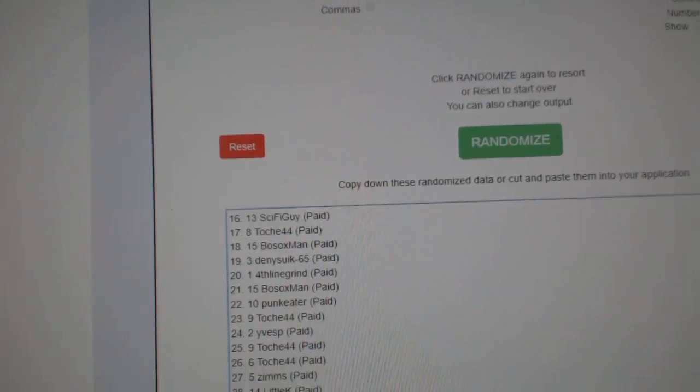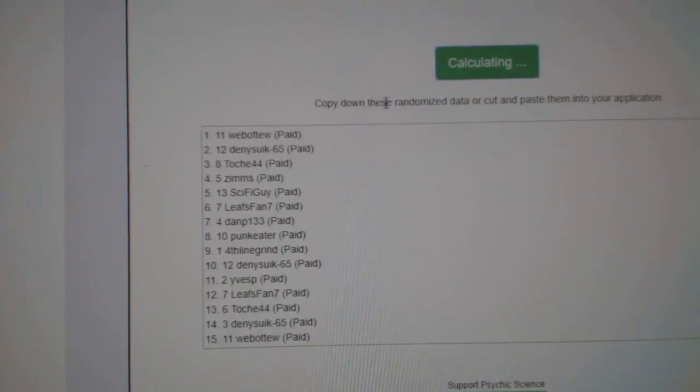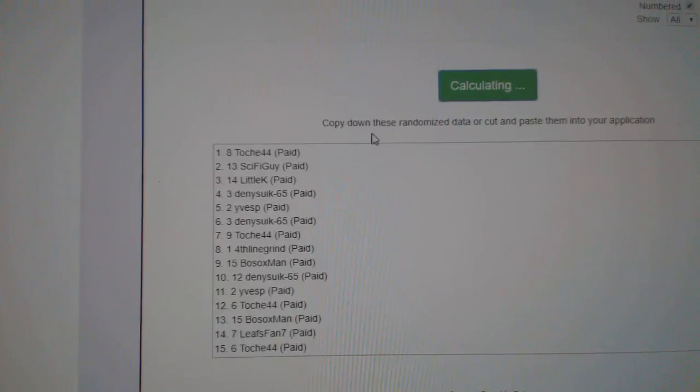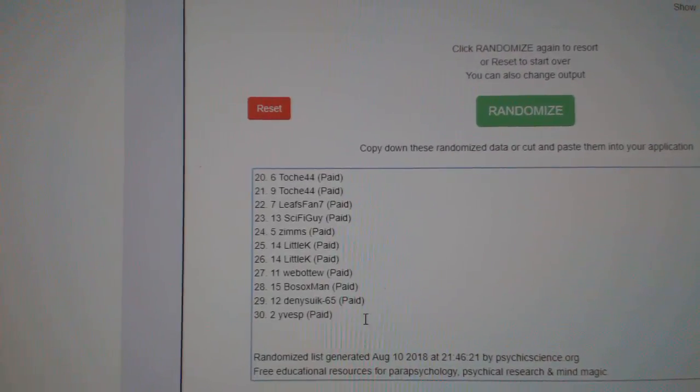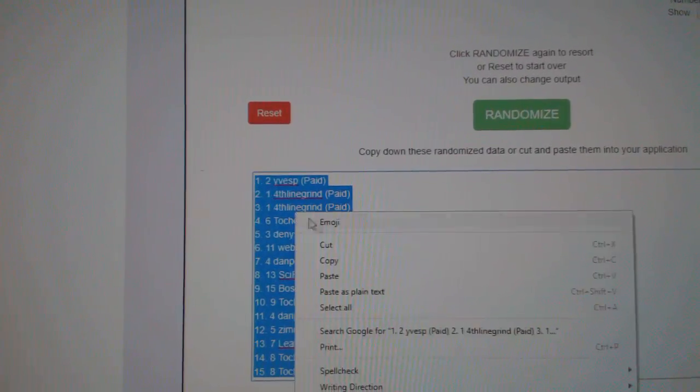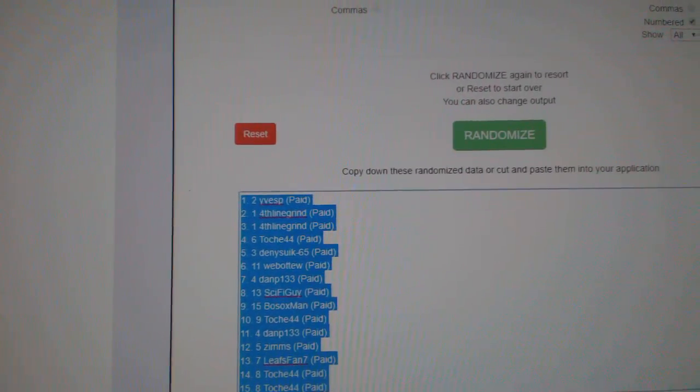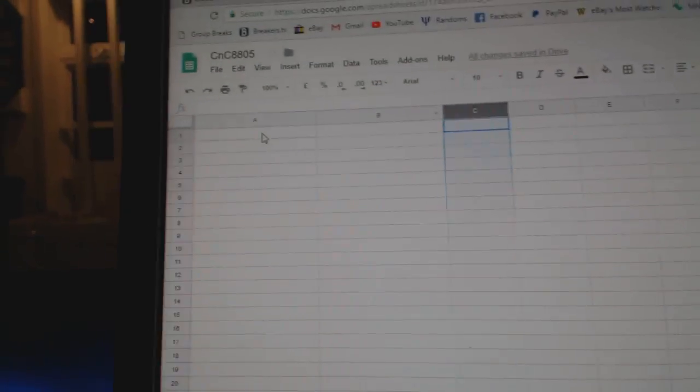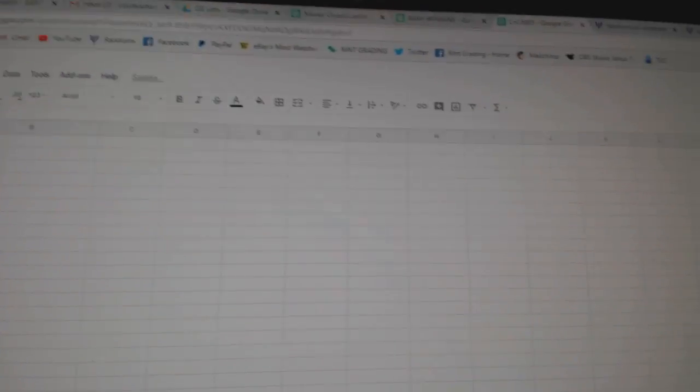Here we go, random for C&C Break 8805, everything three times. One, two, three. Copy. Paste.